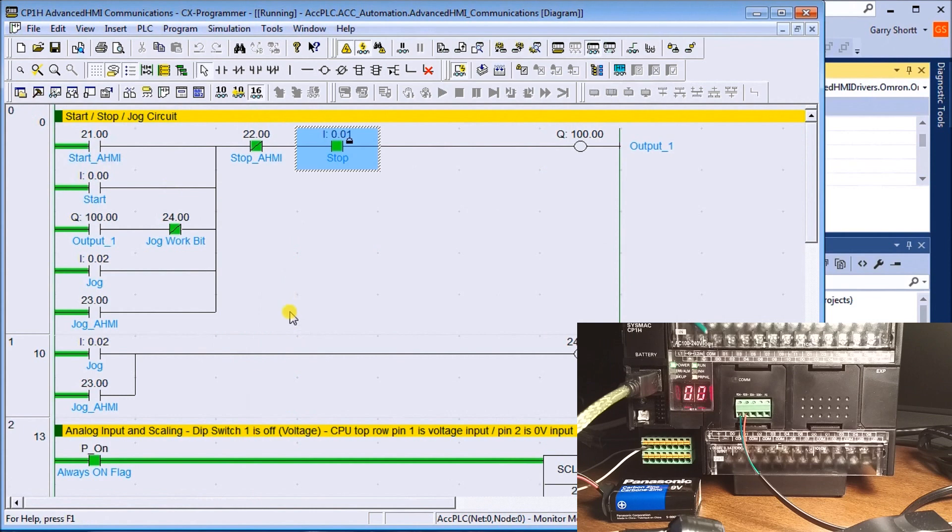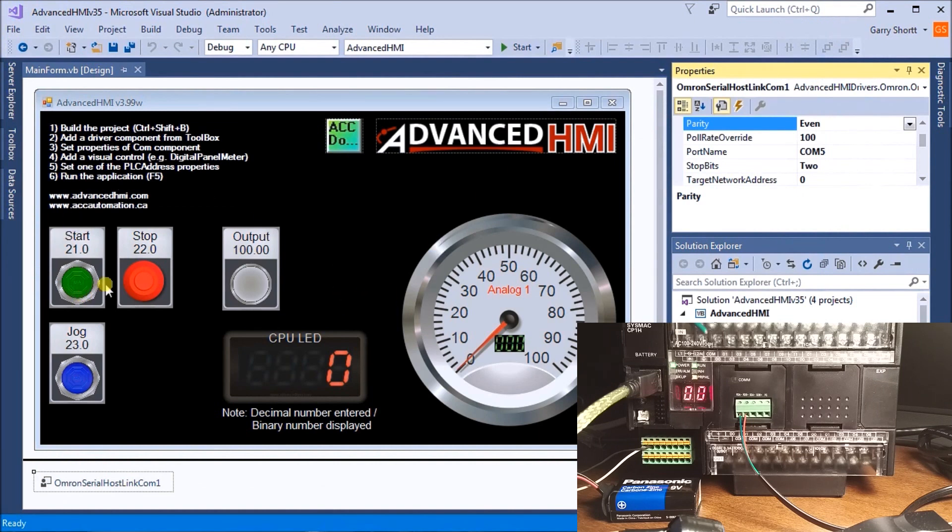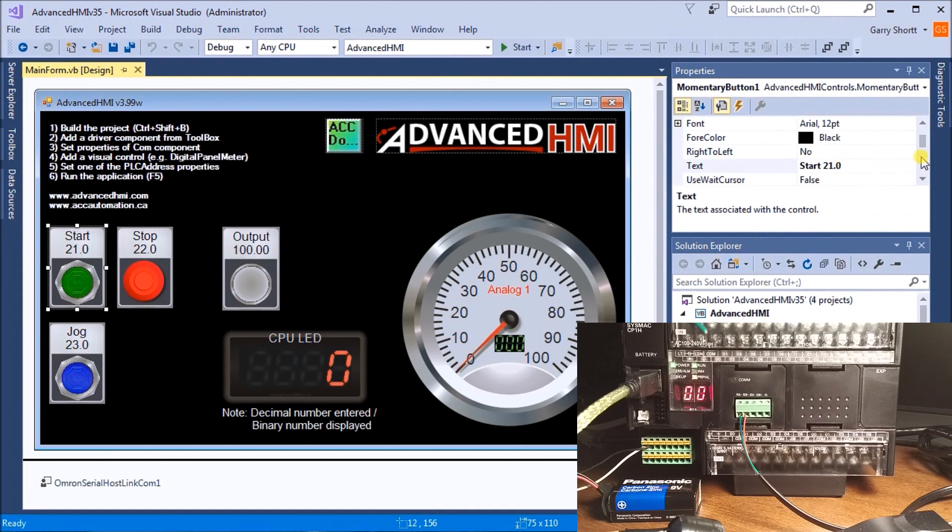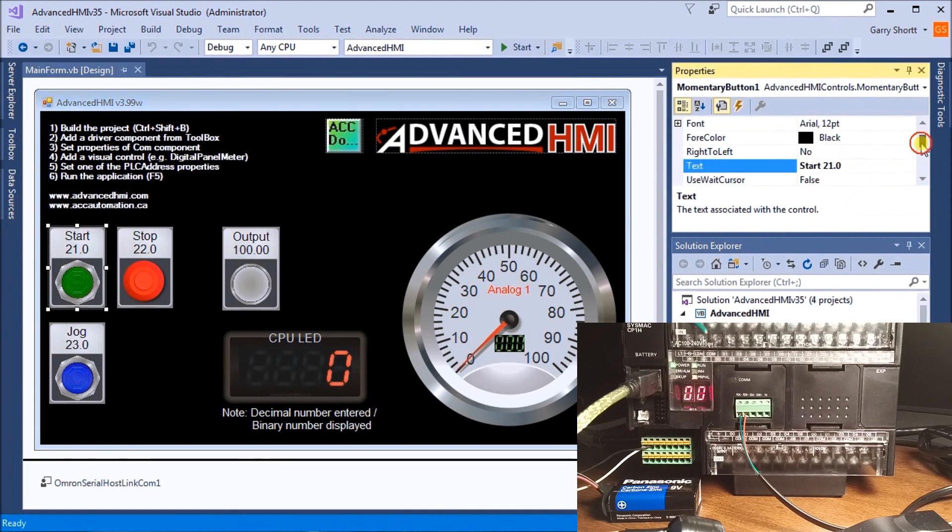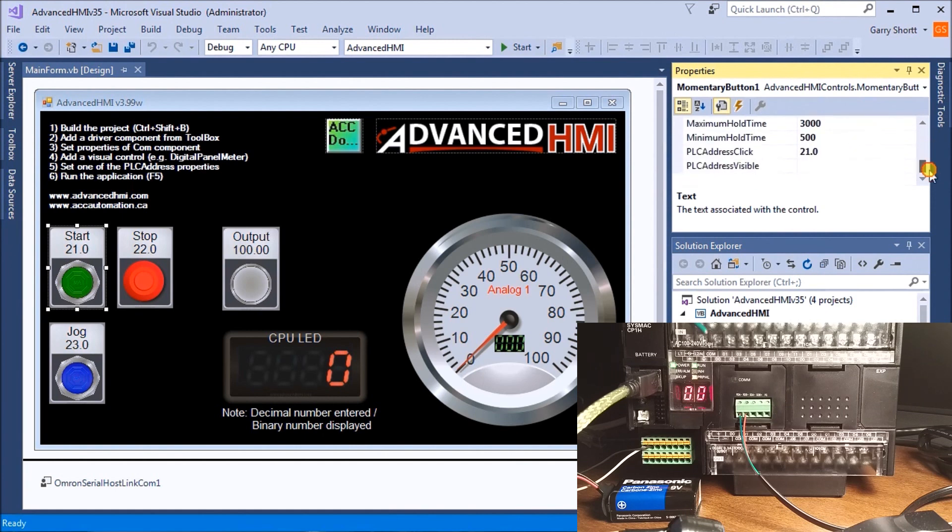This is my start/stop circuit. If I look at my momentary button, under the PLC address we have 210.